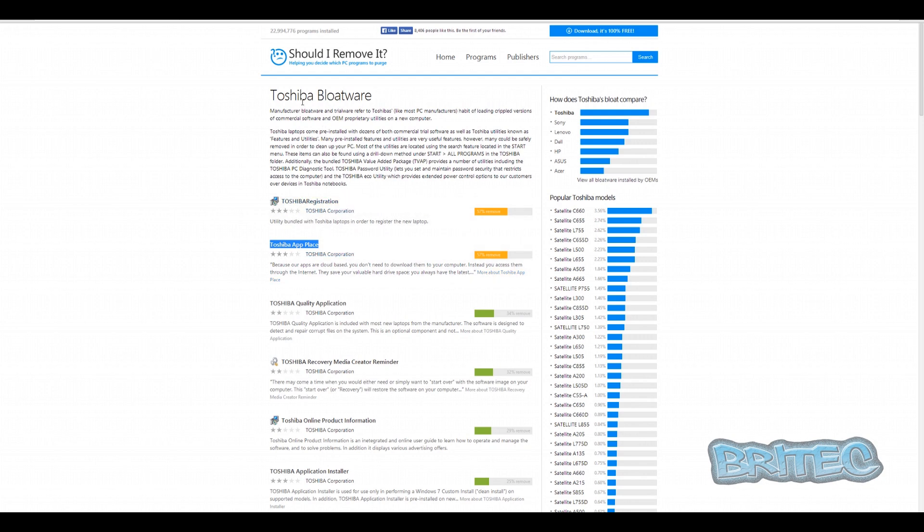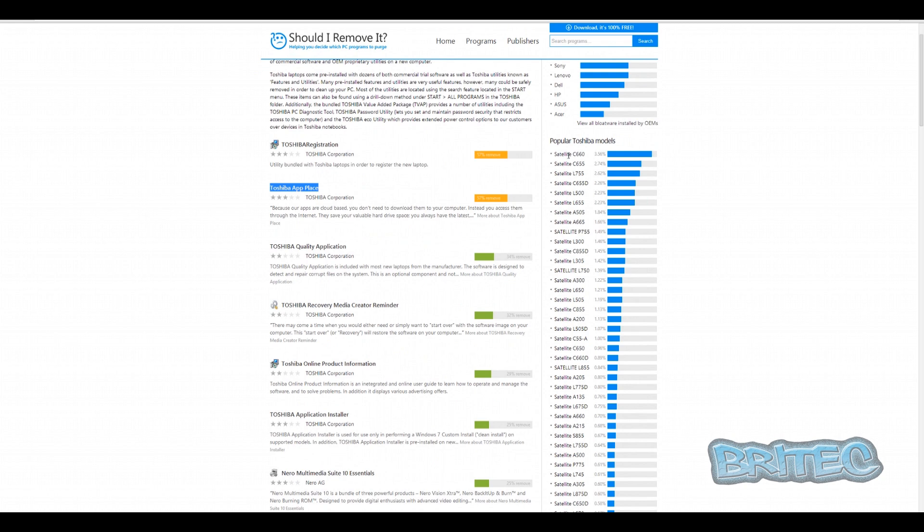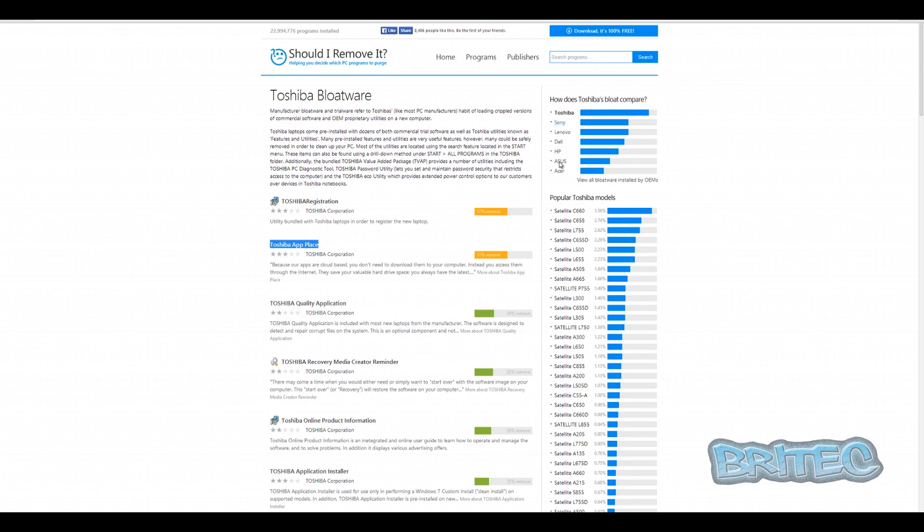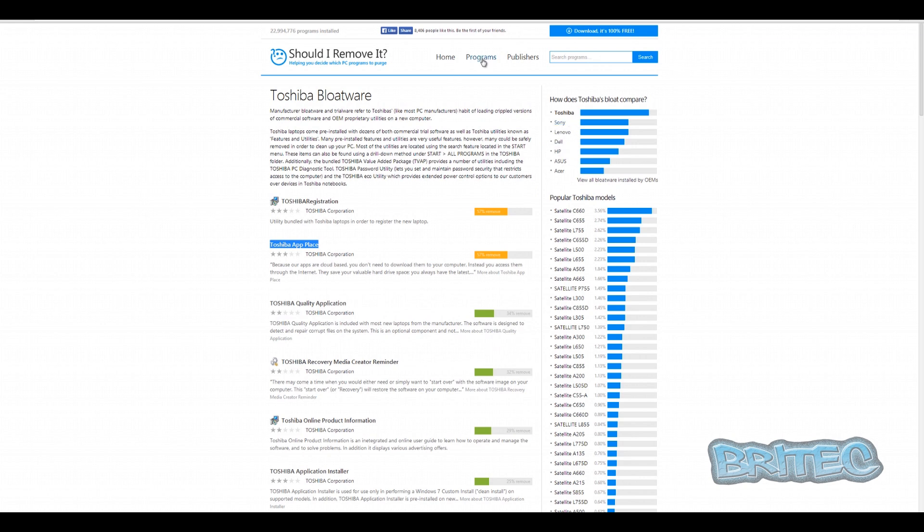They also have a great site which gives you a lot of other information on particular brands - Toshiba, Sony, Lenovo, Dell, HP, Asus, and Acer and stuff like that. It gives you the type of models with the type of bloatware that comes all pre-packed on these systems, which I think is really useful. It gives you an idea of what you can remove and what they recommend you should remove and not remove.